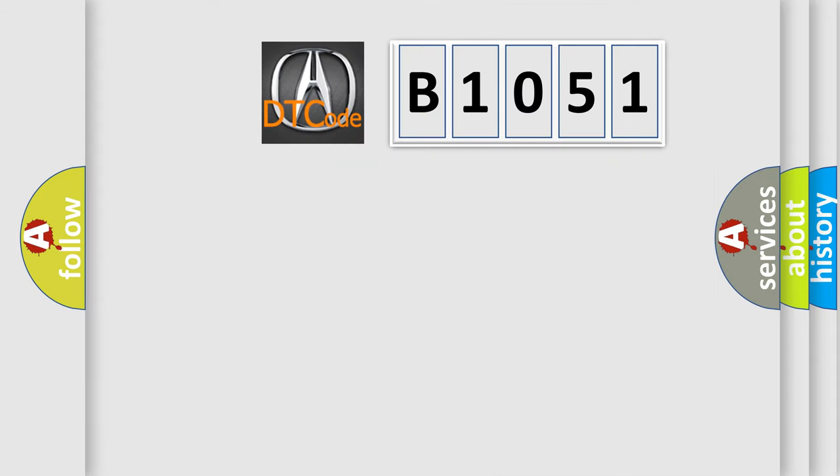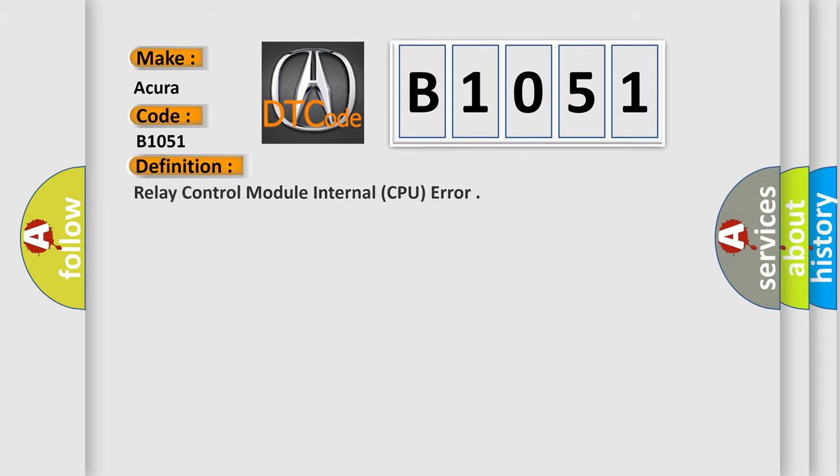So, what does the diagnostic trouble code B1051 interpret specifically for various car manufacturers? The basic definition is relay control module internal CPU error.